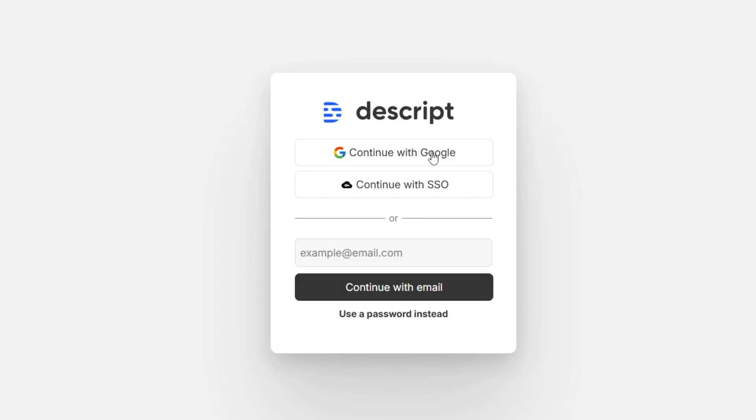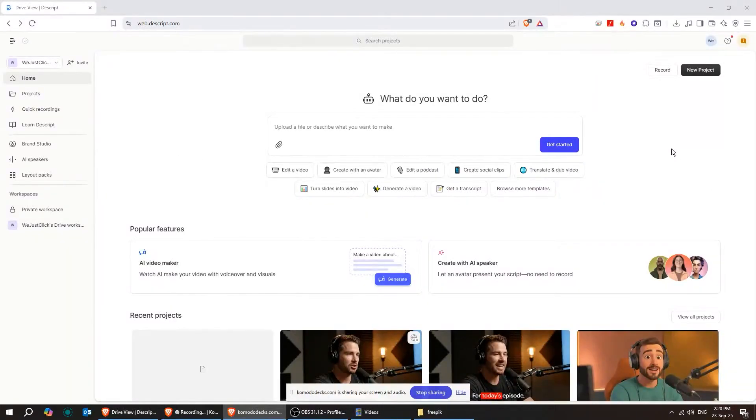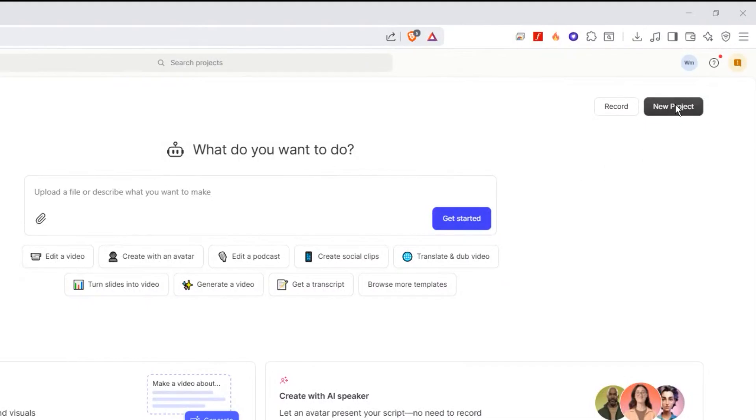To get started, I'll choose Continue with Google. Once the sign-in finishes, Descript will take you to this screen. You can create a video project or an audio project from this page. Let's start with video.